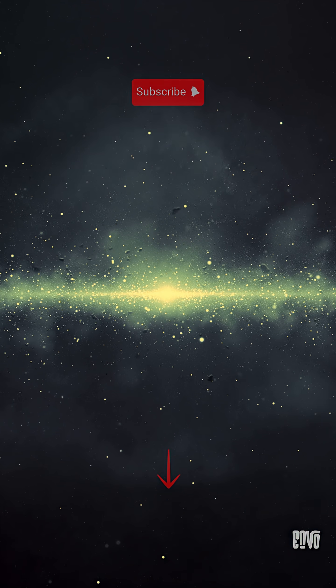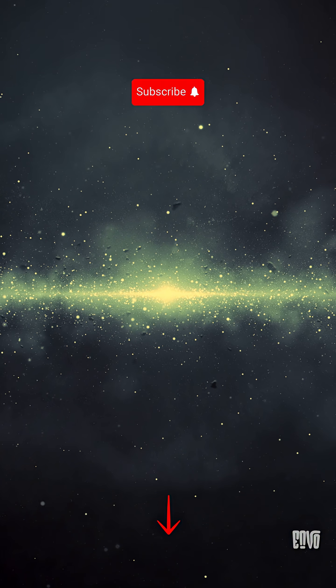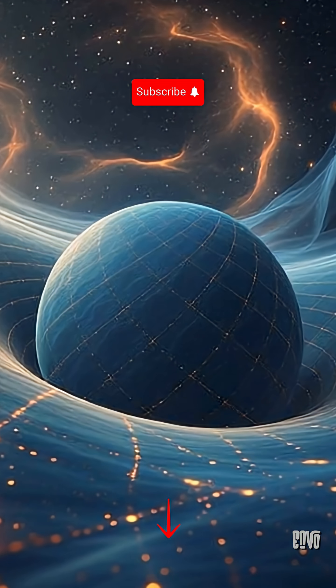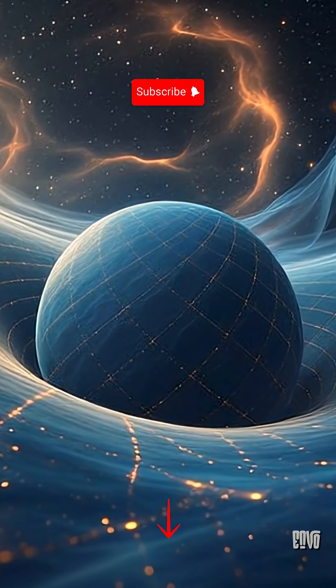To dive deeper into this and other mind-blowing secrets of the universe, watch the full video.